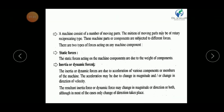Generally, if we consider any machine, it has three types of parts. Some parts have rotary motion — these are called rotating parts. Some parts have reciprocating motion — these are called reciprocating parts. And some parts have both rotary as well as reciprocating motion — these are known as floating parts.